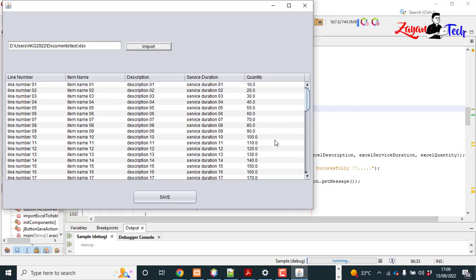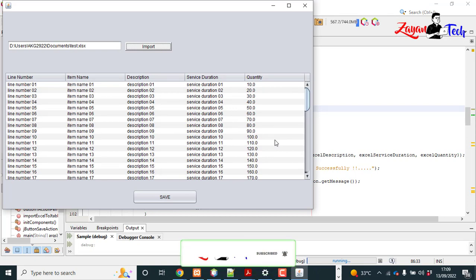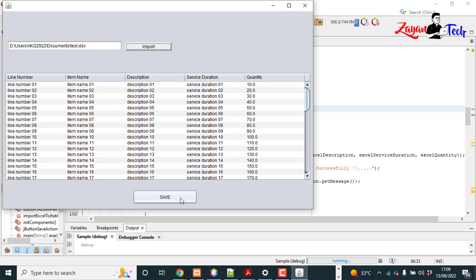So this is working fine. And in the next video we will learn how to insert these old values in the JTable into the database when we click this save button. So we will see in the next video. Thank you for watching.